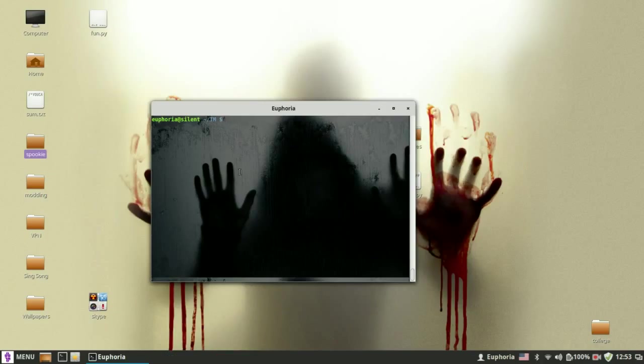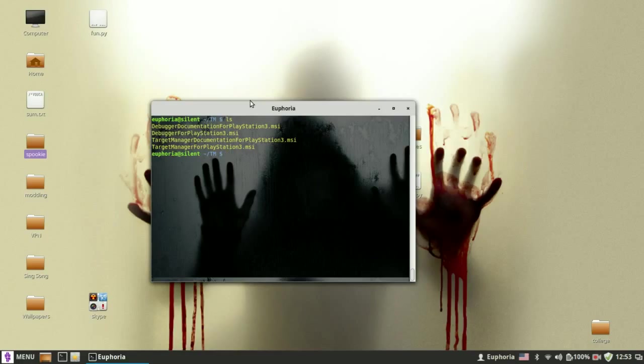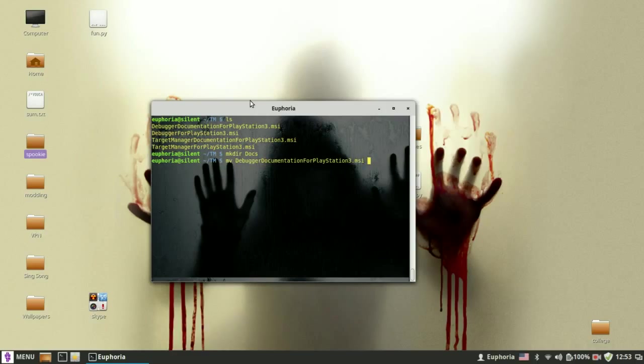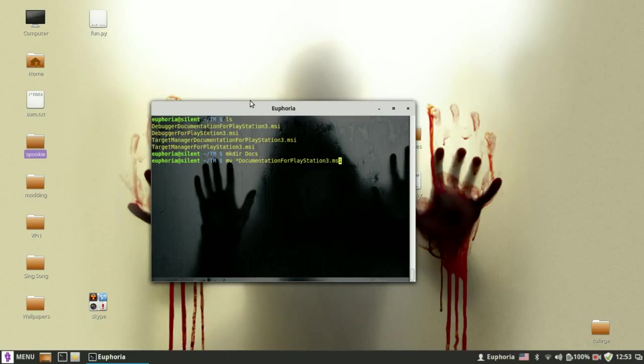And we're done. Now you have four files. You want to make a new directory for the documentation. And you want to remove, let's say, debugger documentation. You want to remove the debugger and put a star instead. And you want to move them to the documentation folder.